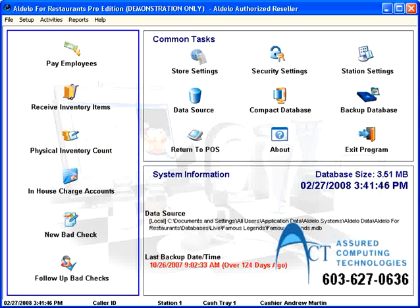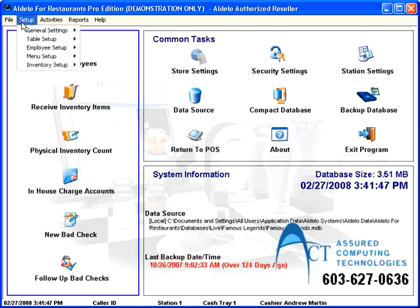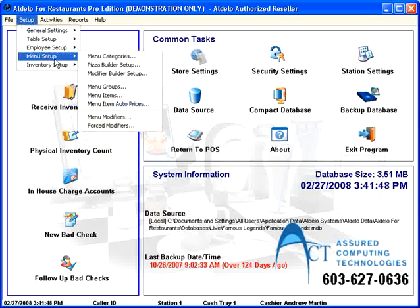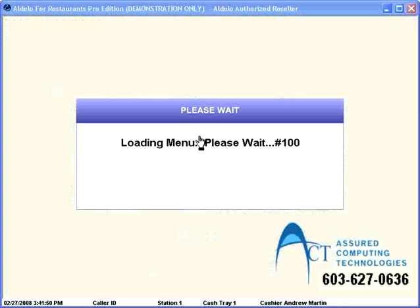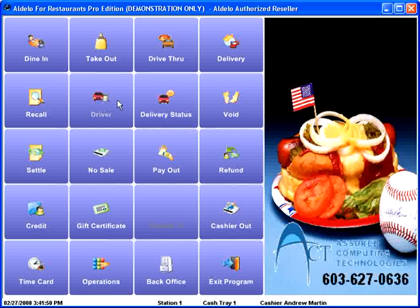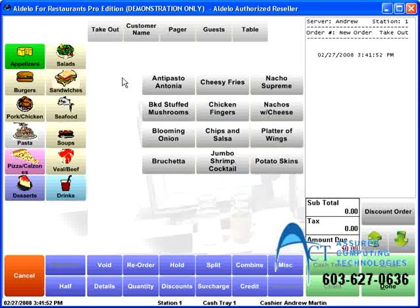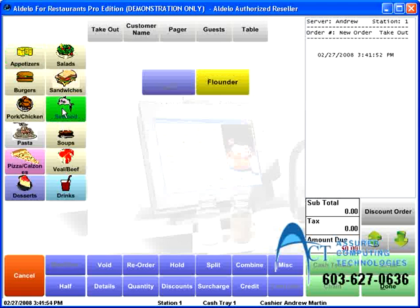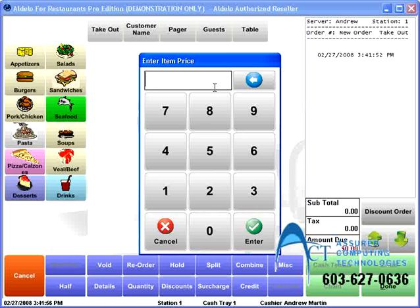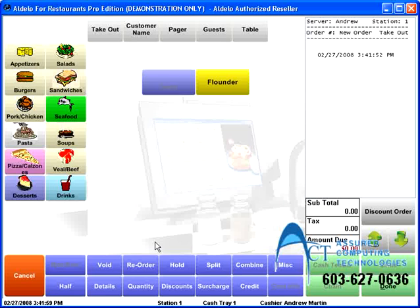And then I'll go back in there. Whoops, not there. I'll go to the point of sale system. And now I'll go to takeout. And in my seafood section, when I hit Flounder, it's going to prompt me for the price. Because I put that special code in.